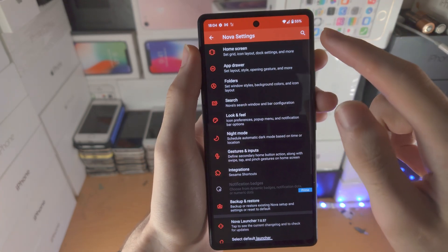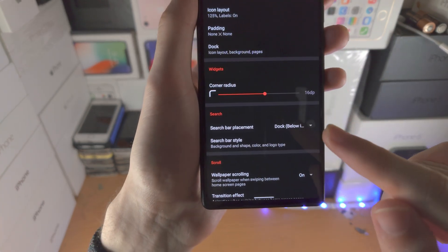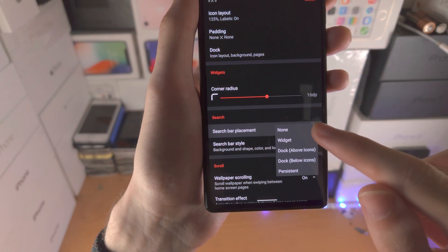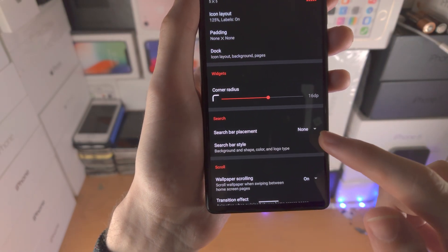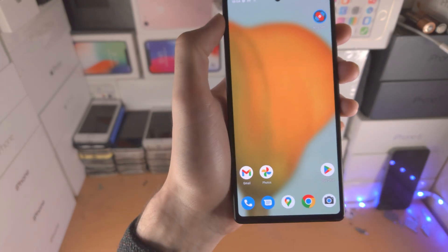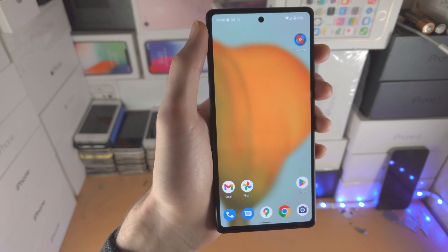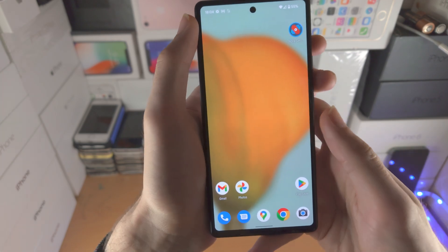Then tap on 'Home Screen,' then 'Search Bar Placement,' tap on this one, and set it to none. And now there is no more annoying search bar on your home screen.